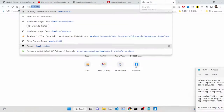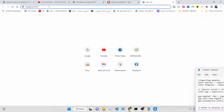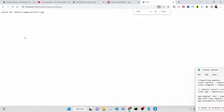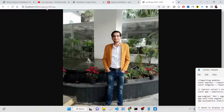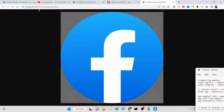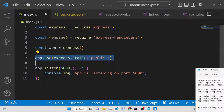Start the app with 'nodemon index.js' on port 5000. You can now access images by navigating to '/images/profile.jpg' — you don't need to write 'public' in the URL. Similarly, the icons folder is also accessible. Making the directory static allows access to all files stored inside the public folder.